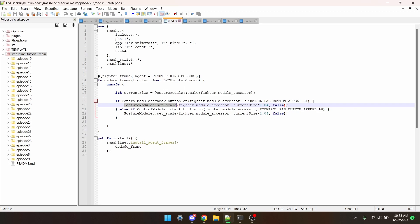That's where posture_module_scale comes in. All it takes is a boma, and then it returns a float.